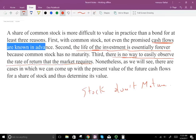And third, there's no way to easily observe the rate of return that the market requires. Bonds are a little bit easier because you're using the interest rate, which is usually known. When it comes to stocks, it depends on your industry, your economic environment, and your competitive advantage in the market. So the rate of return is very difficult to predict. But although we have those three difficulties, we're still going to try to find a way to value a stock.